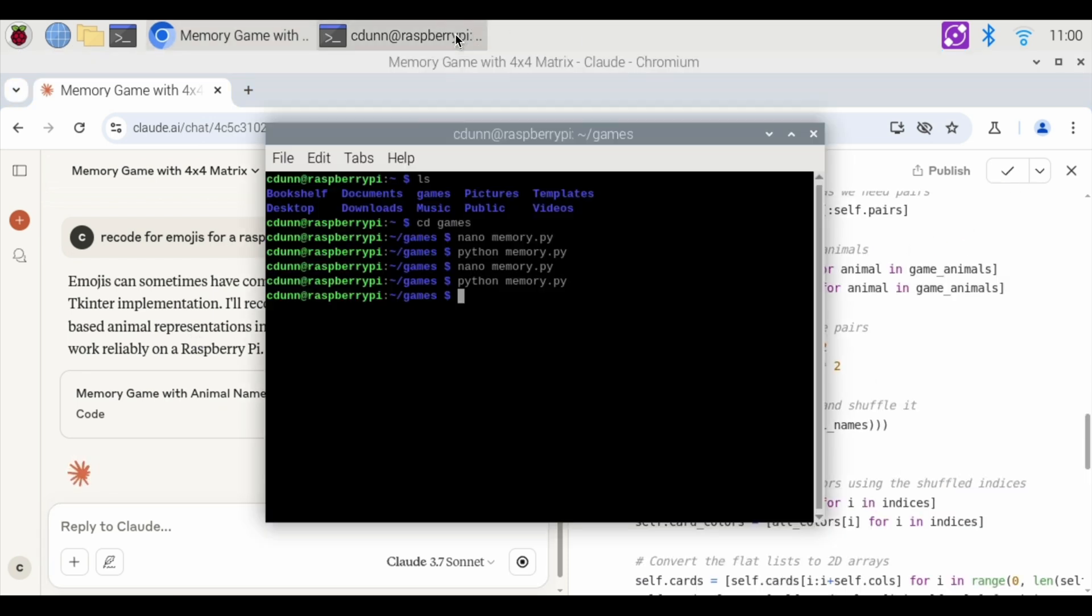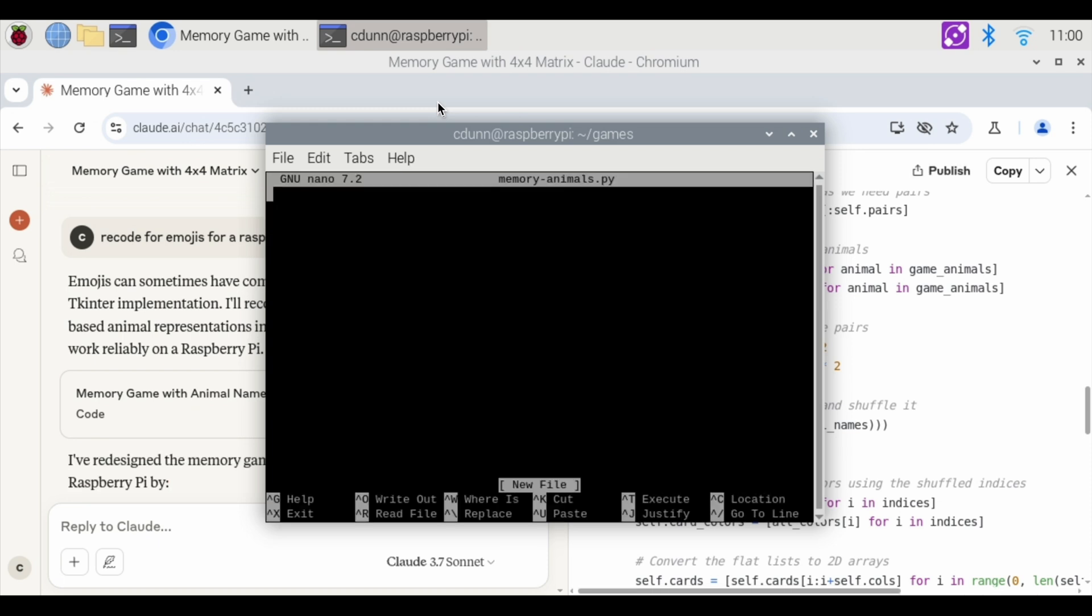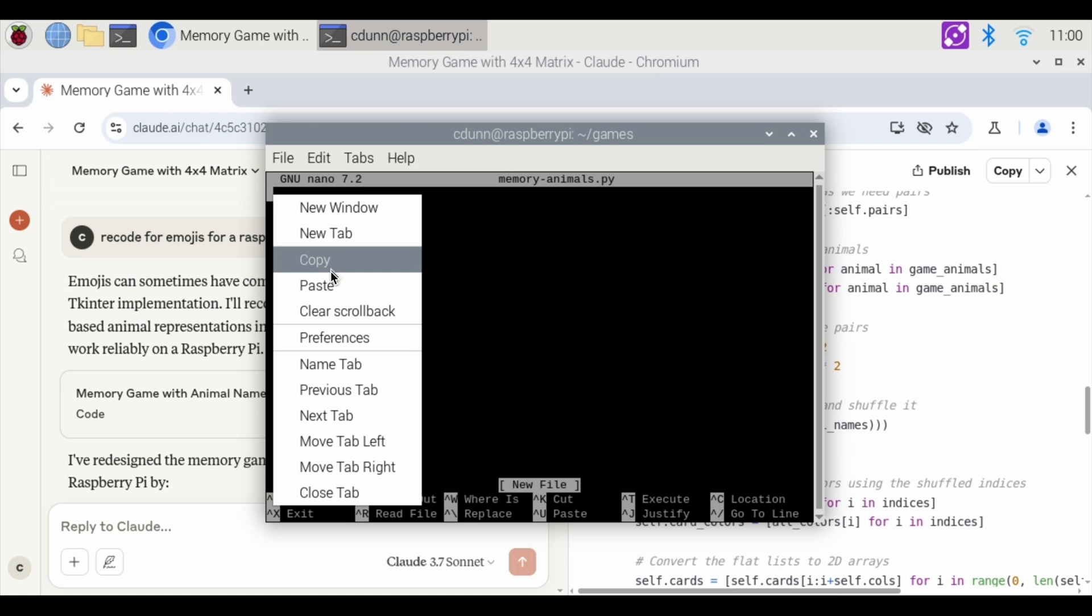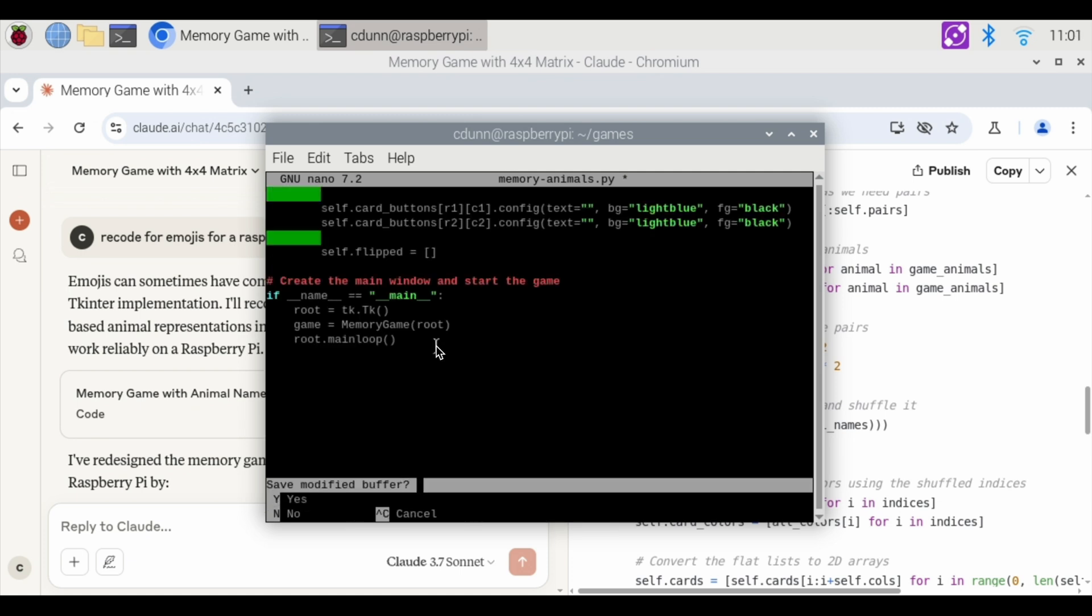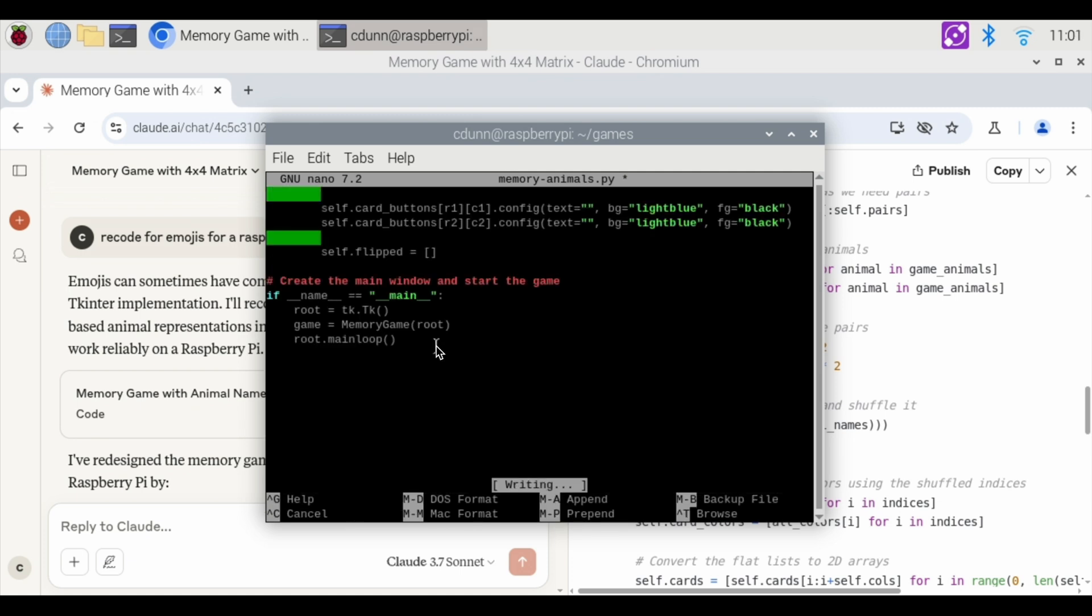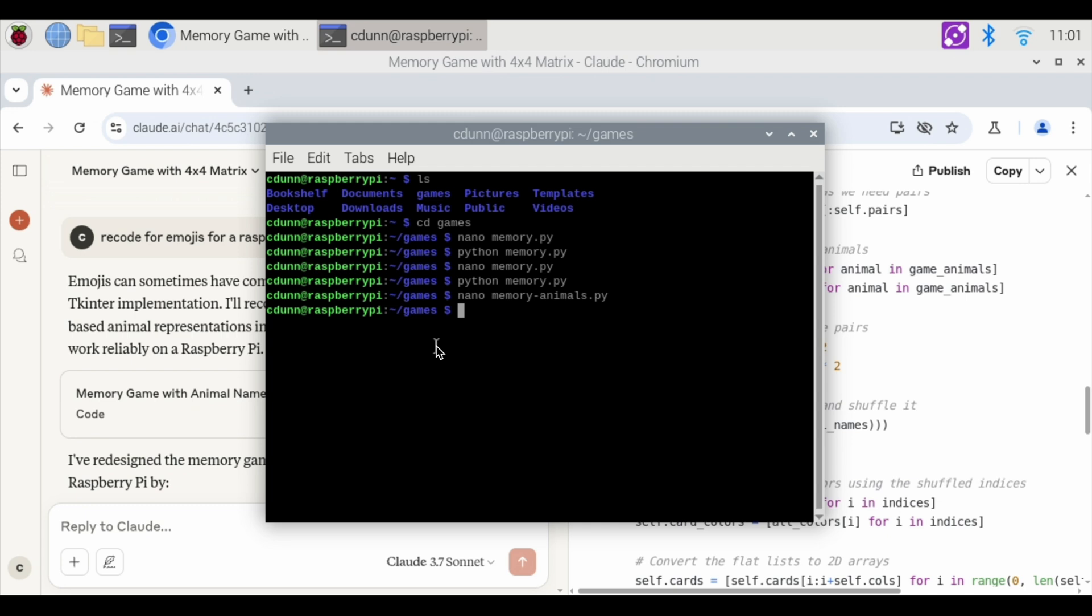I'm going to hit copy. I'm going to go back over here. I'm going to nano memory dash animals dot py. So this is a new file. Right click. I'm going to paste. Control x to exit. The letter y to modify. Enter.